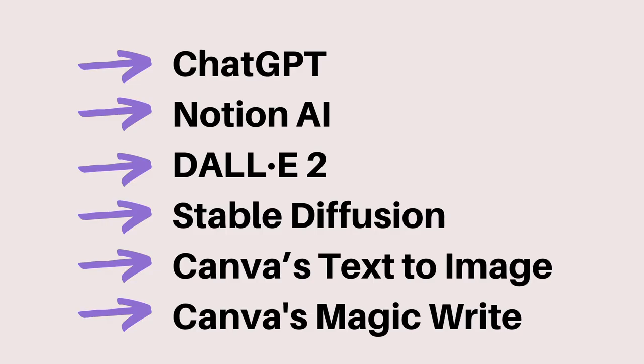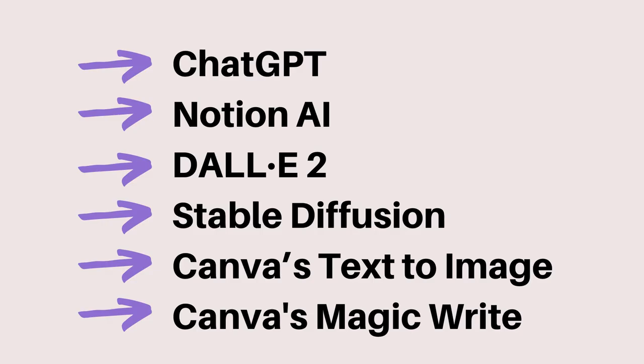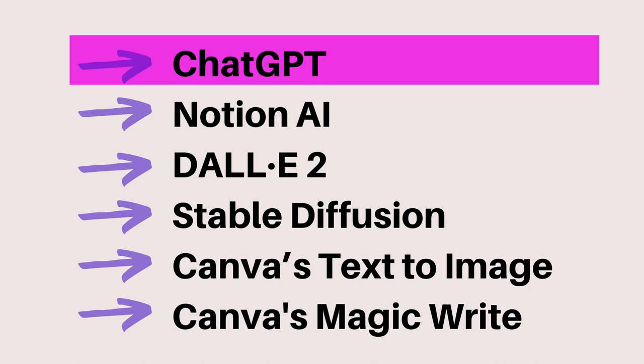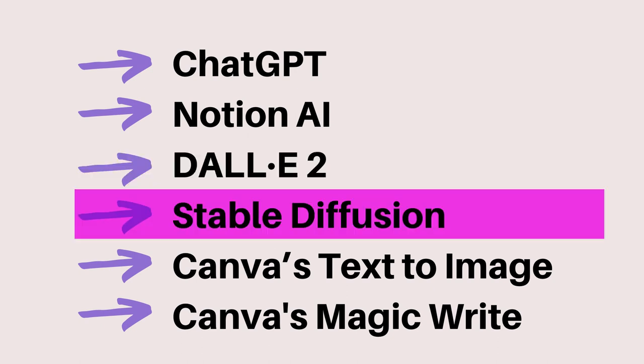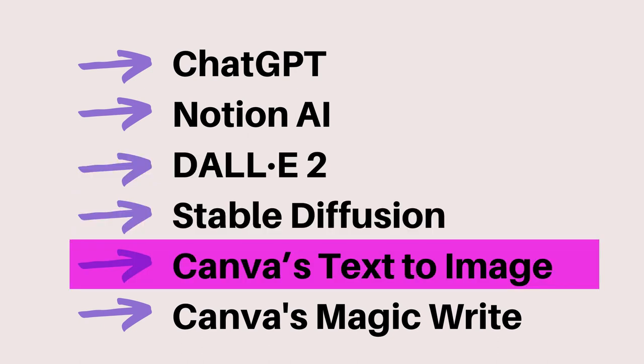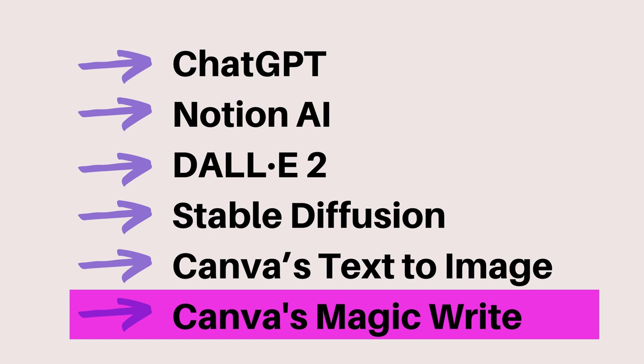I will be focusing on these: ChatGPT, Notion AI, DALL-E 2, Stable Diffusion, and Canva's Text-to-Image and MagicWrite tools.